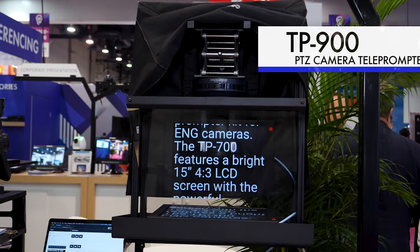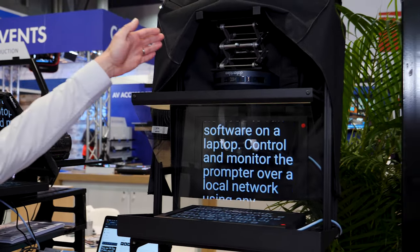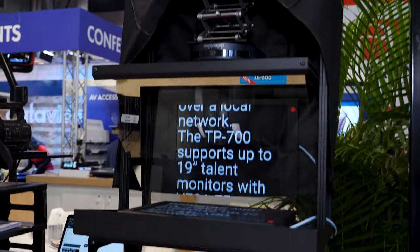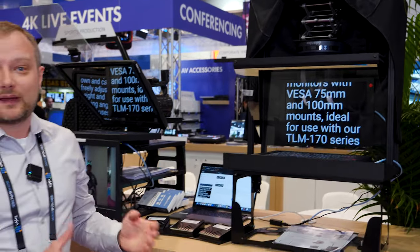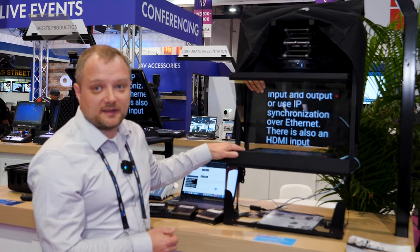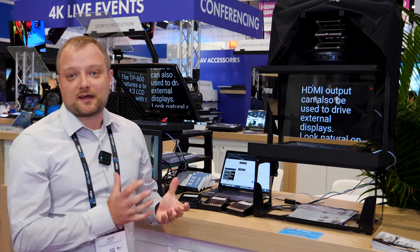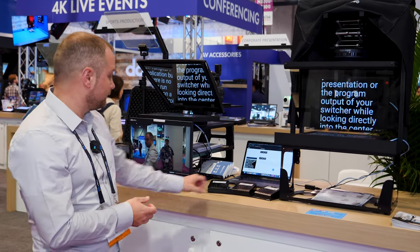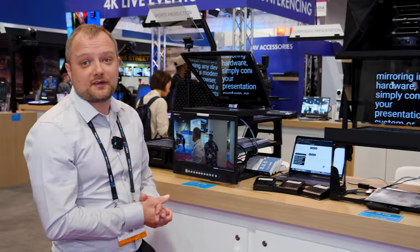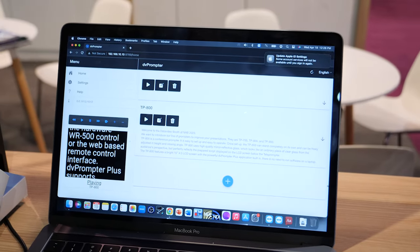This is the TP-900, our teleprompter designed specifically for use with PTZ cameras. We mount the camera upside down on this ratchet, and we've got forward and rear movement to get the camera's lens really close to the beam splitter glass. That allows us to maintain a really good range of pan even inside the enclosure. It uses the same 15-inch monitor as the TP-700 and TP-800 models, so the software is built in. For talent-led control, we have a foot pedal or you can use generic PowerPoint clickers. For operator-led control, everything runs from a web interface — all you need is IP connectivity to upload content and control the prompter from anywhere.